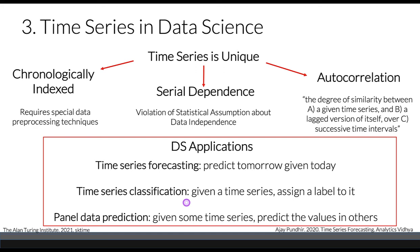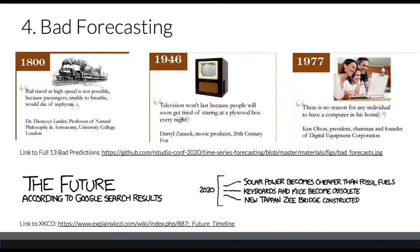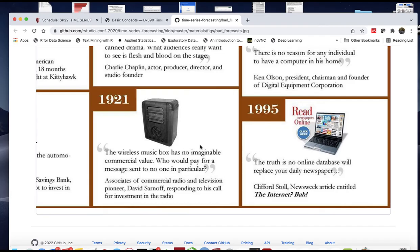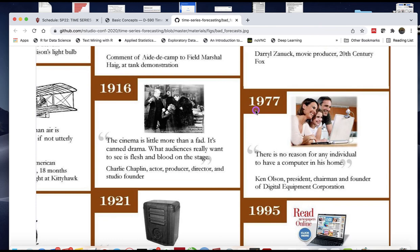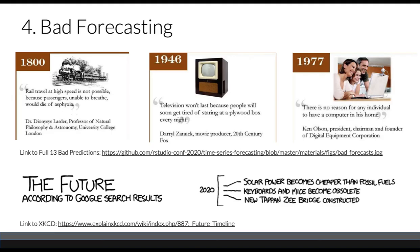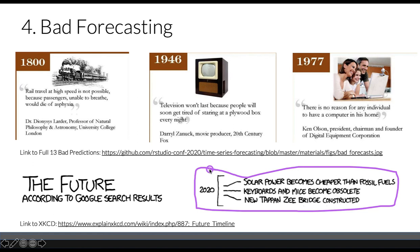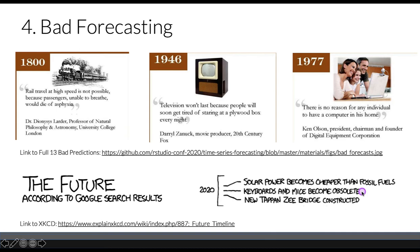Just to show you that forecasting is not an easy task, here are some bad forecasting examples. In 1995, the prediction was that no online database will replace your daily newspaper. In 1977, there's no reason for any individual to have a computer in their homes. XKCD's future predictions for 2020 included keyboards and mice becoming obsolete and solar power becoming cheaper than fossil fuels.